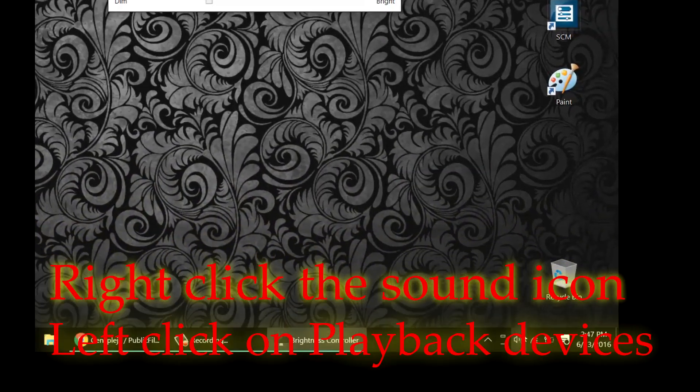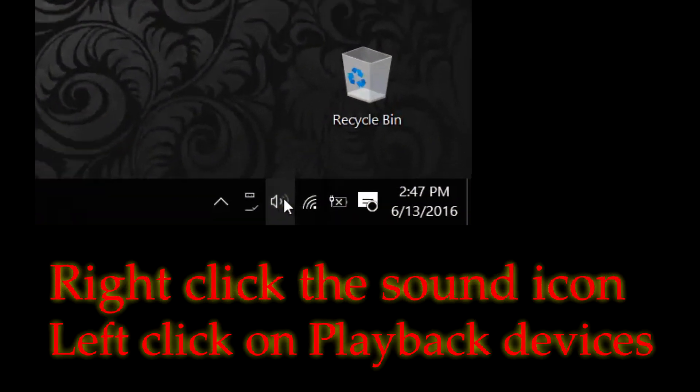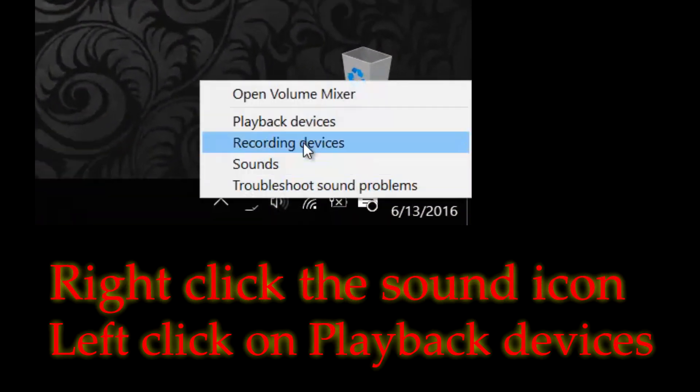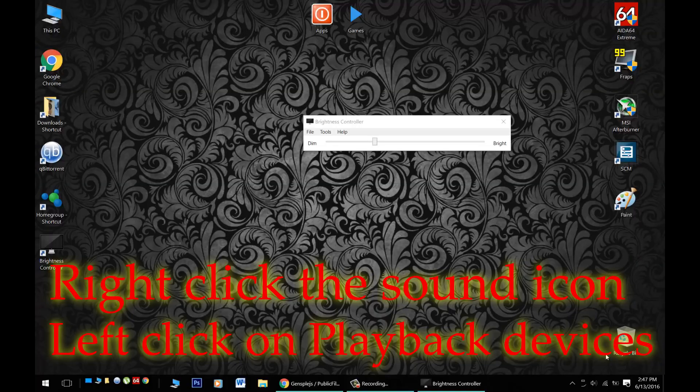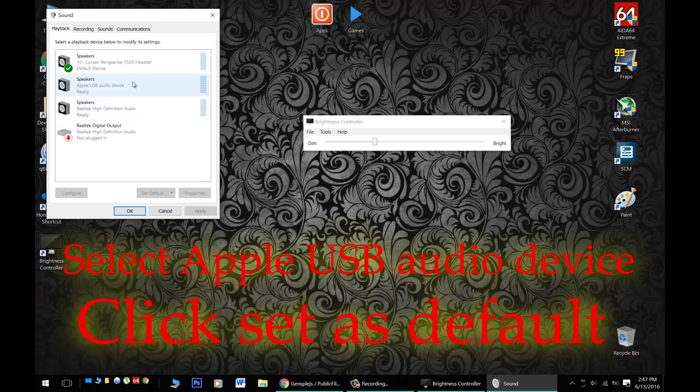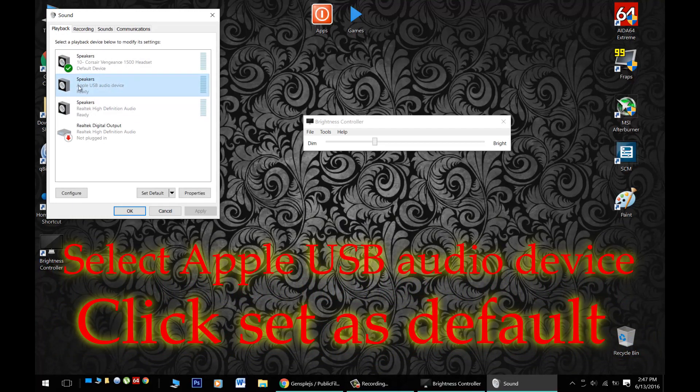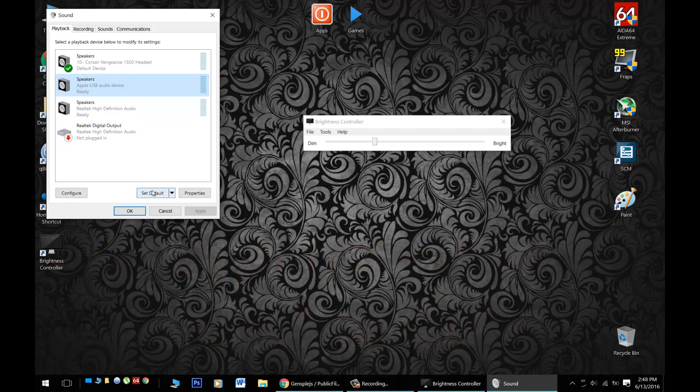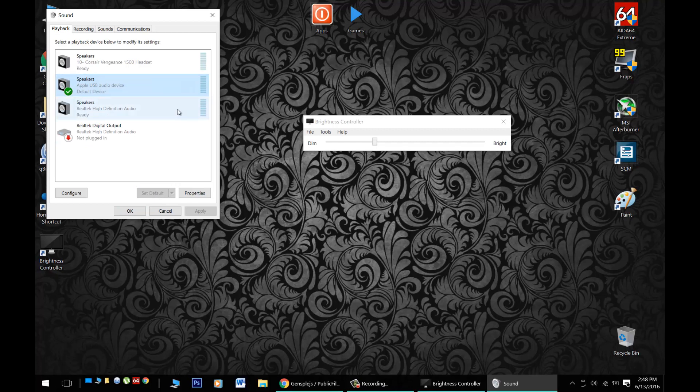just right click on the little sound icon on your desktop and go to playback devices. Now, if you have that USB plugged in, these speakers should show up as Apple USB Audio Device and click on Set Default. Once you get that little green check mark there, you're set as default.